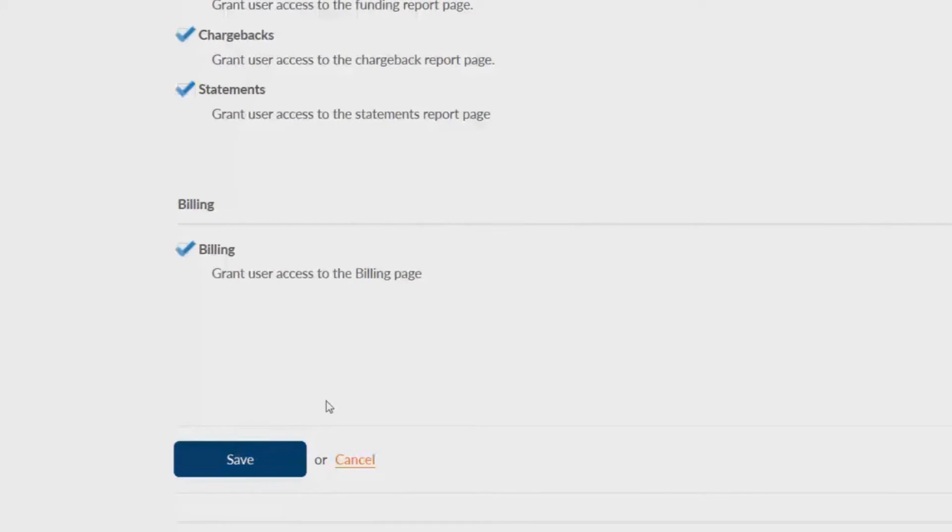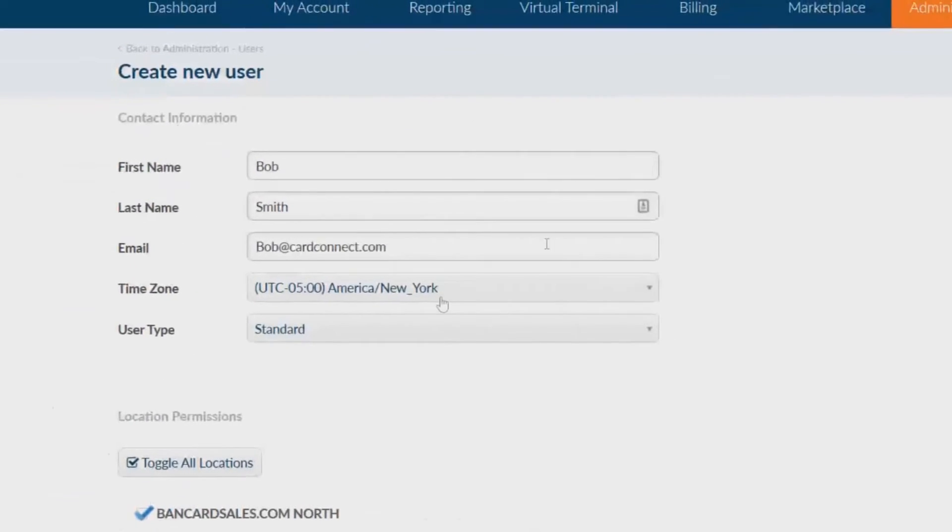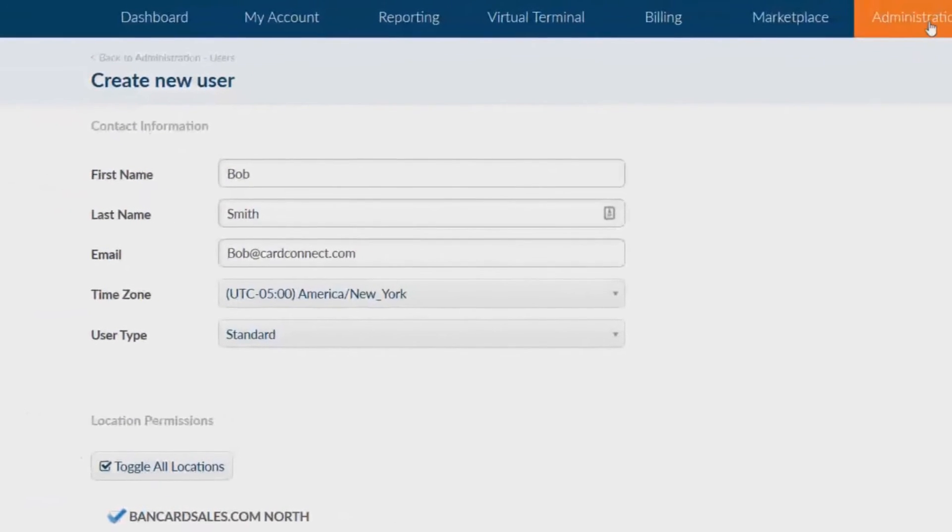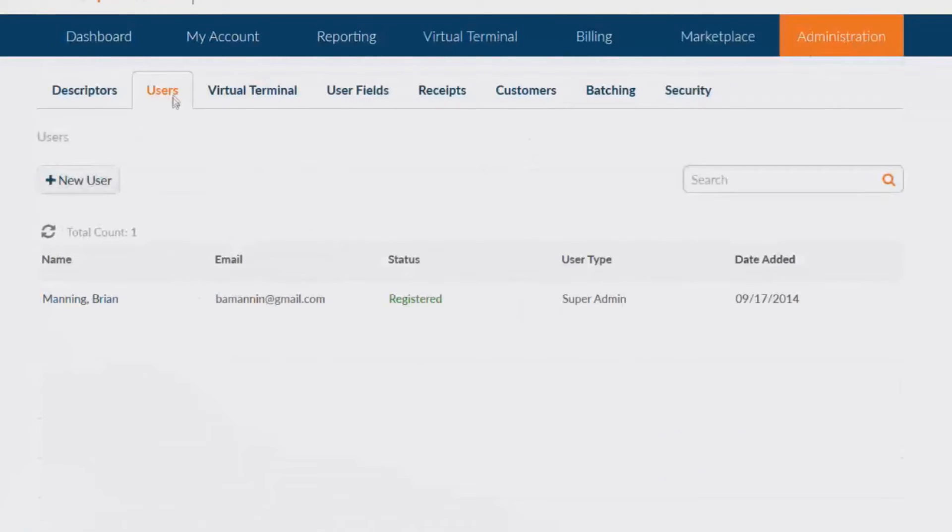Once users are set up you can always change permissions at any point by going back to the administration then users sub tab.